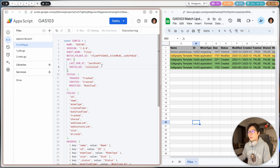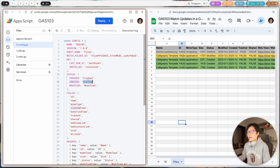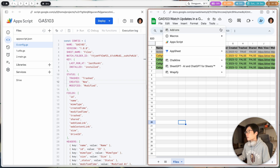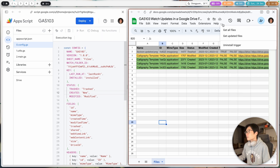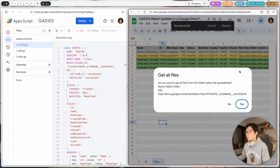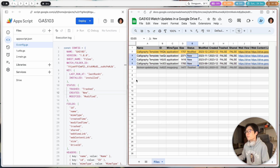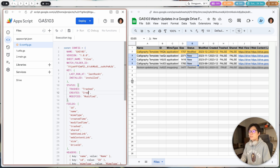We have other configurations but I don't think you need to change them. Right now I have the three statuses — 'trashed,' 'created,' and 'modified.' If you prefer a different naming convention, you can rename them here. For example, if I change 'created' to 'new' and run 'get all files' again, you'll see the spreadsheet updates to show 'new' instead of 'created.' So this is fully customizable.